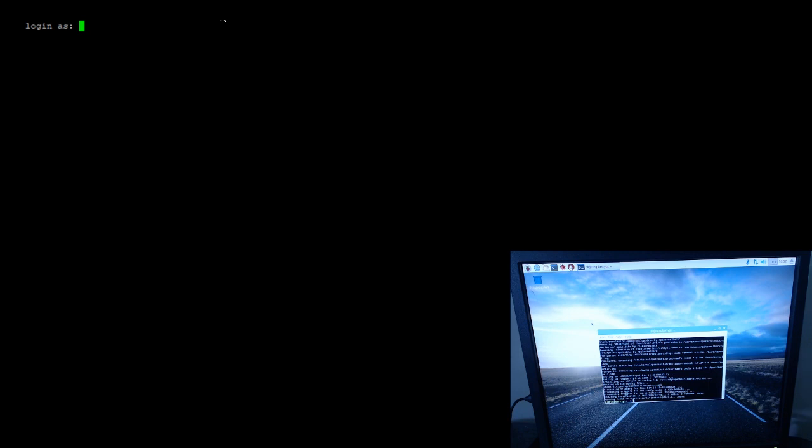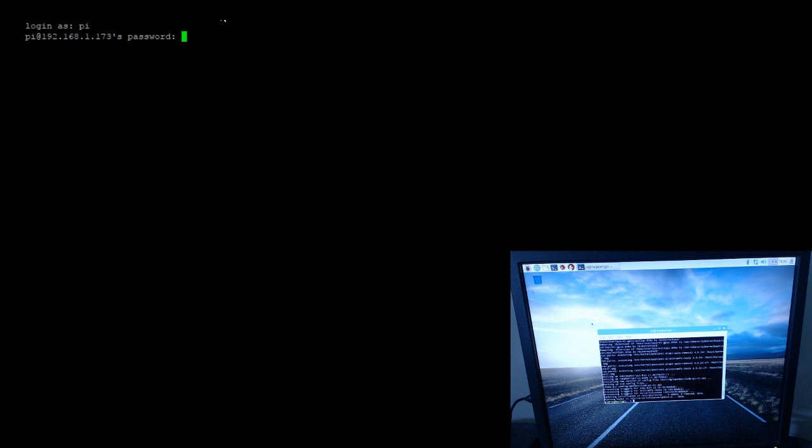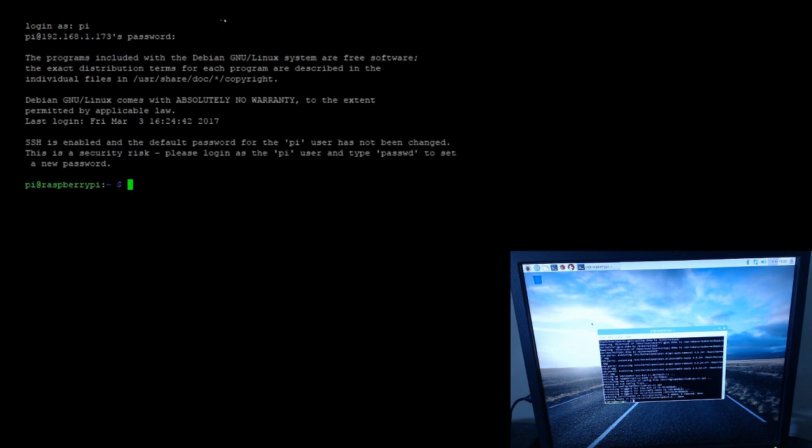I'm going to show you how to get the Magic Mirror installed and running. As you can see on the screen here, I have Putty up and running which I'm gonna log into my Pi.